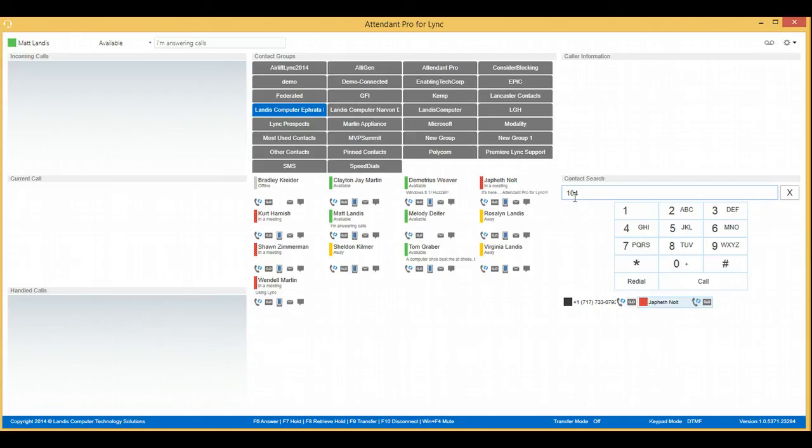And when you are connected to them and you talk to them and they're ready to take the call, just press F9 again. So once again, very efficient to do a consult transfer using Attendant Pro for Link.